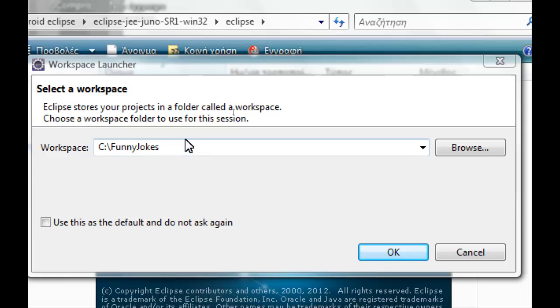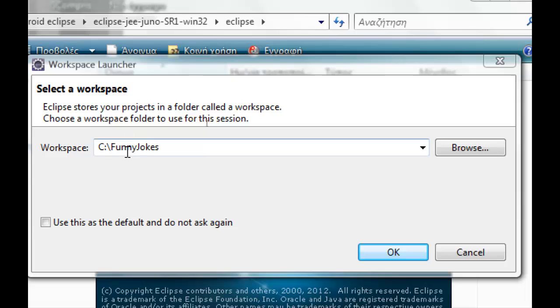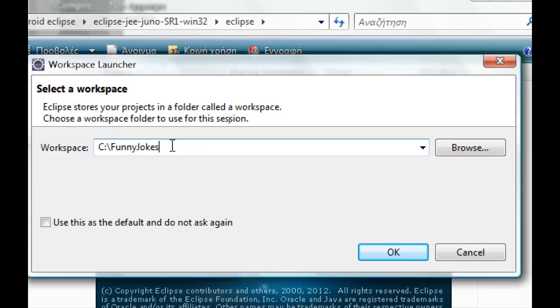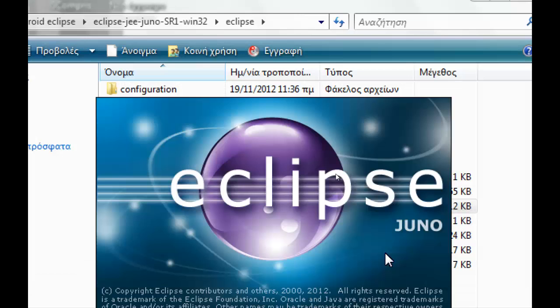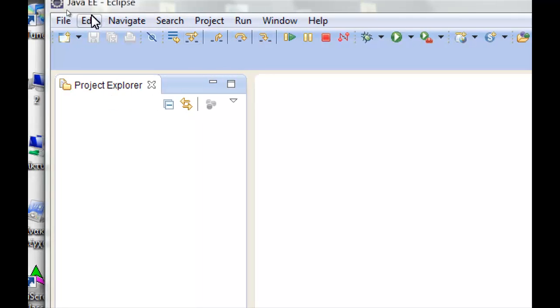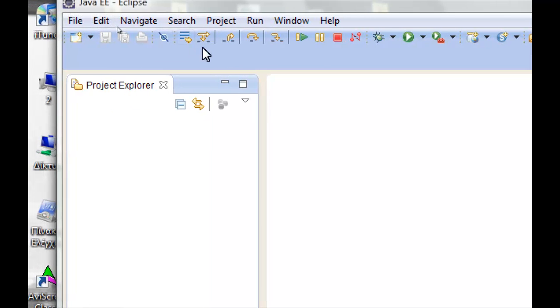First we have to create - as you see I start Eclipse. Here is the workspace launcher. I change the folder to this one; you can change it to the same name or you can create another one and then click OK. Wait for Eclipse to start. Close the welcome screen if it appears.